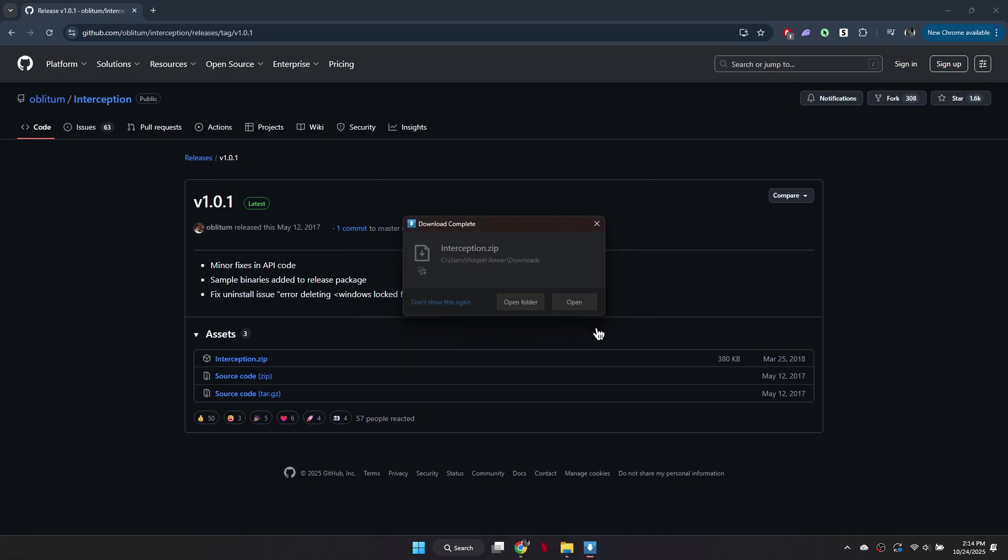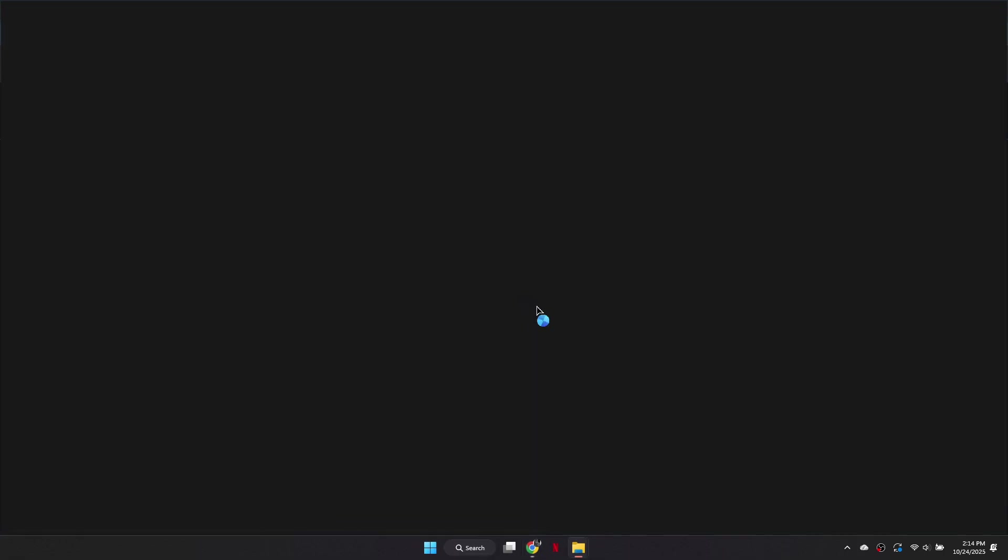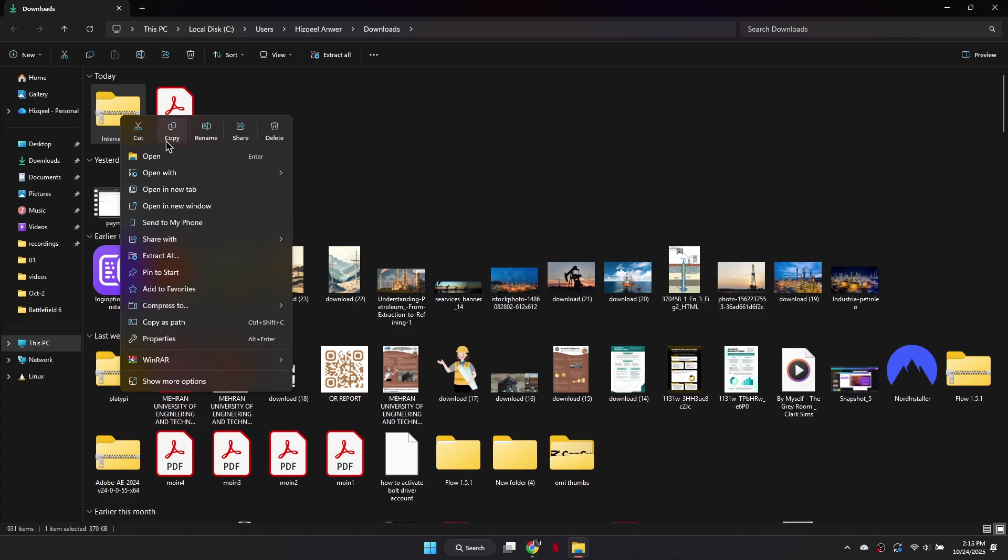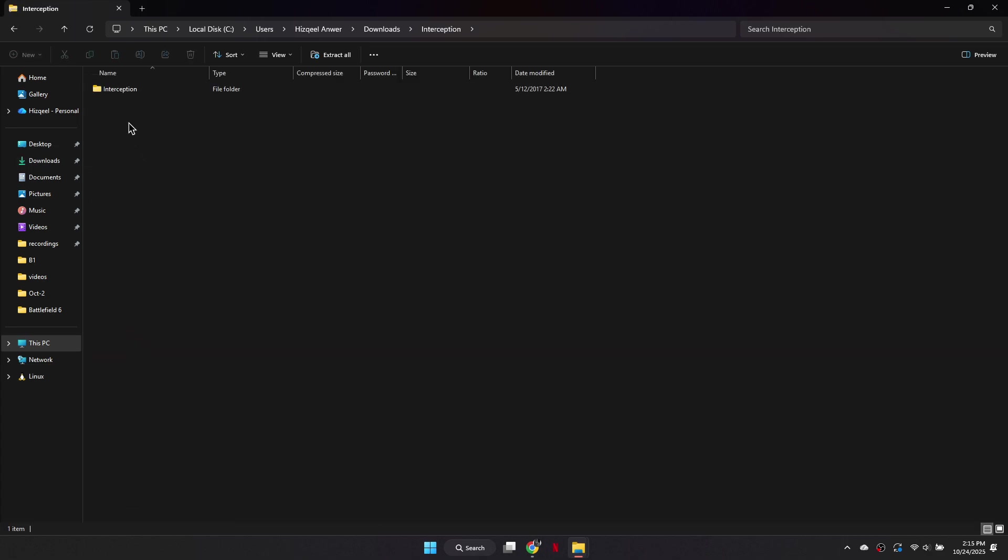Once it has downloaded, open the folder where the file is saved and extract the contents. You can extract it to any location on your PC.